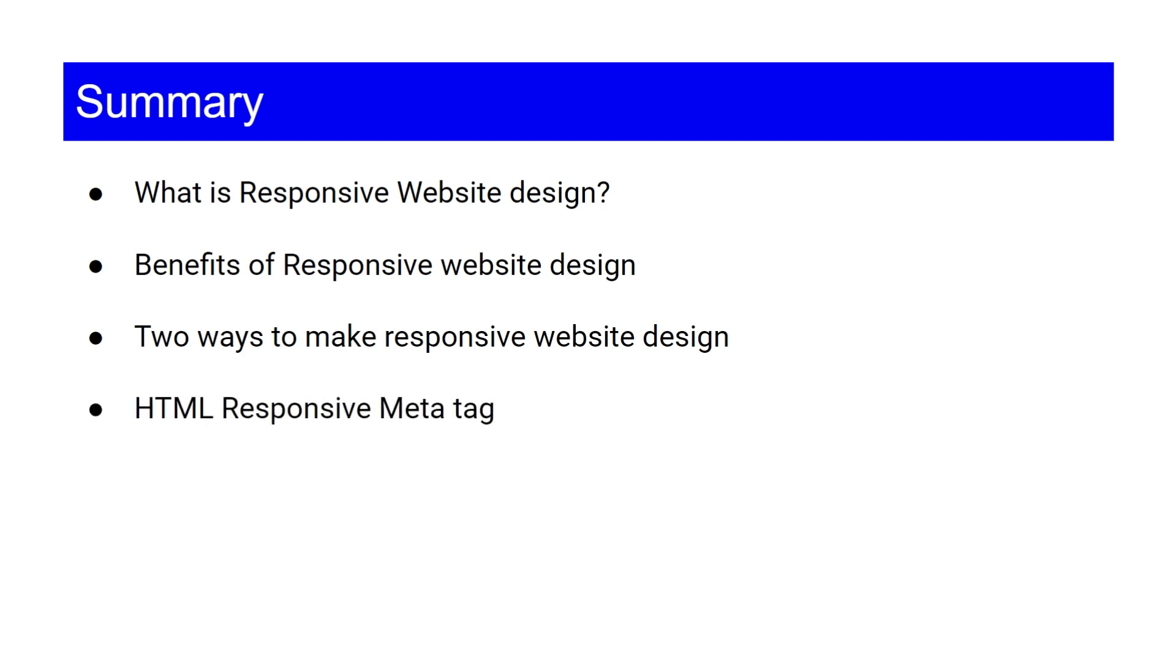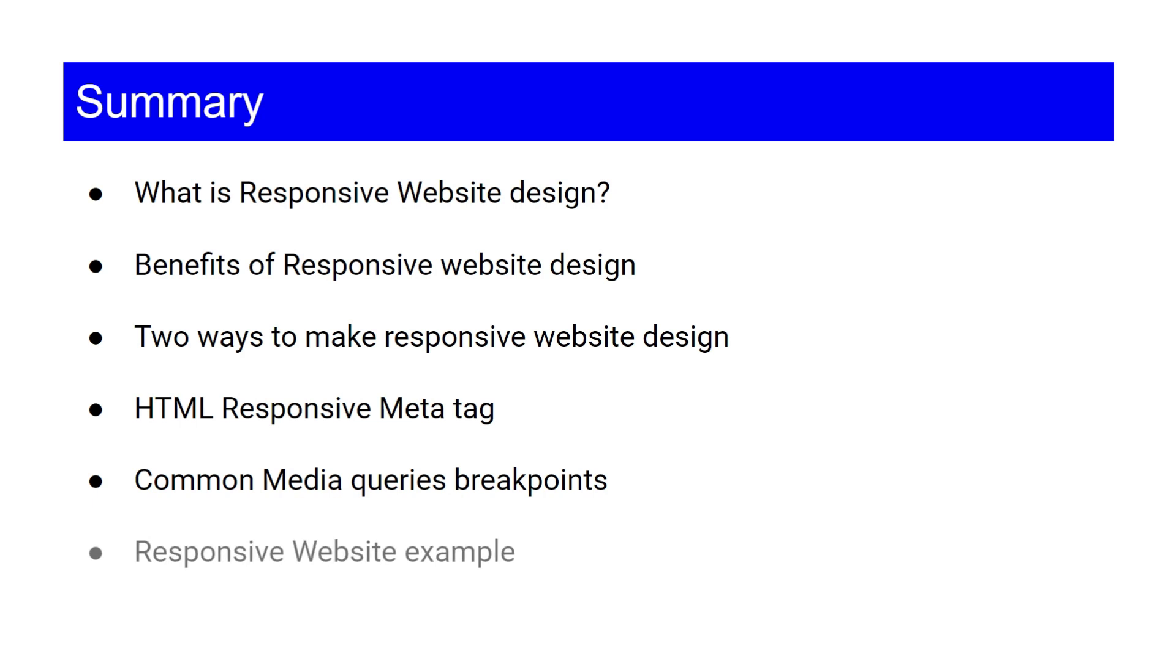HTML responsive meta tag, common media queries breakpoints, and simple responsive website example.